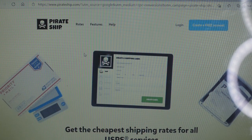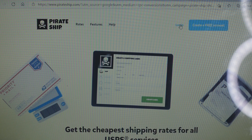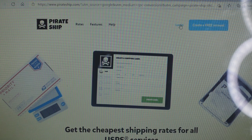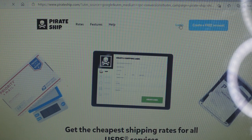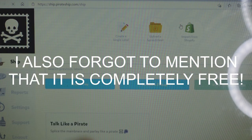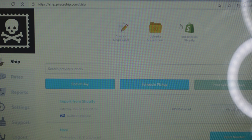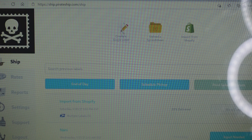The logo is the skull and crossbones and it says Pirate Ship. In the corner it says 'Create Free Account' or 'Log In.' If you are new you're going to create an account. If you already have access but just don't know how it works, this is it.